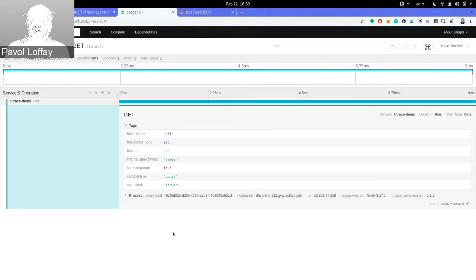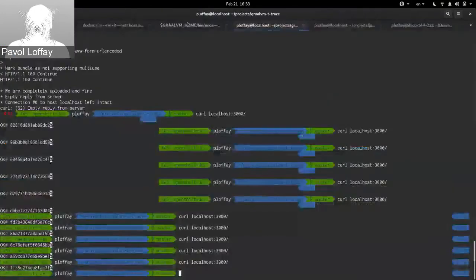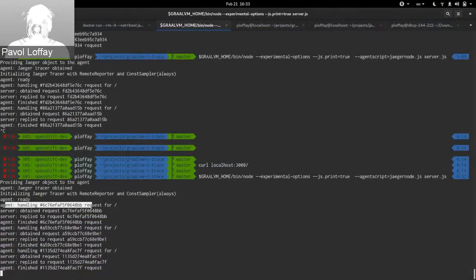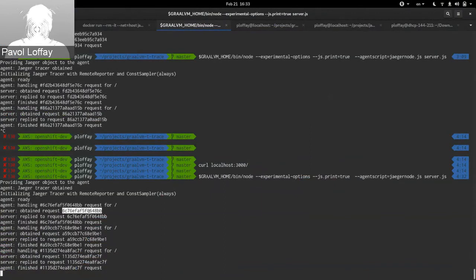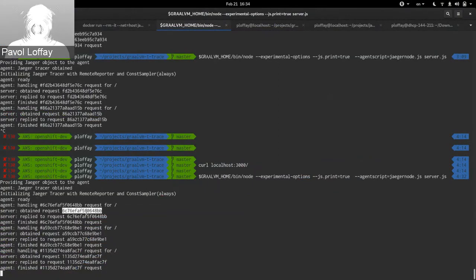Looking at the application logs, we see logs from the agent and also logs from the server application. The application has access to variables set inside the trace script — for example, the span ID started in the trace script is accessible in the application and can be printed or used as a parent span for spans started in business logic.